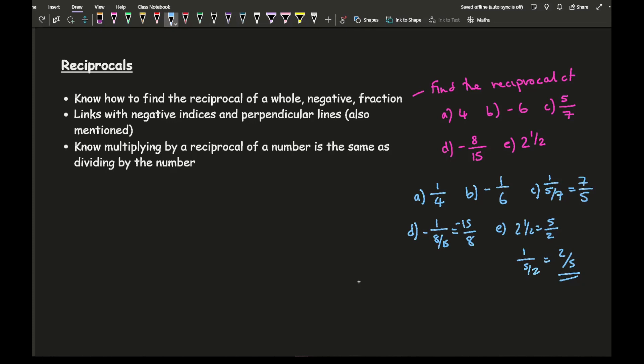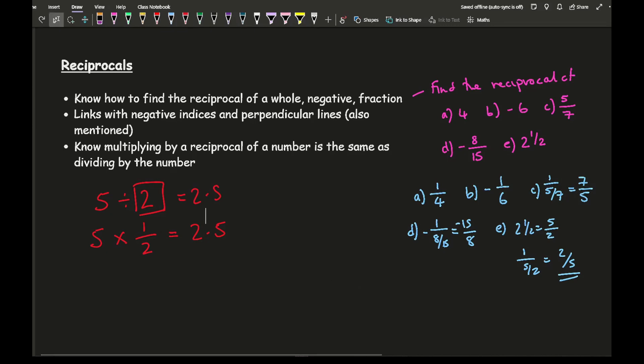There are links between reciprocals and other topics on this revision list, including negative indices and perpendicular lines. You also need to know that multiplying by a reciprocal is the same as dividing by the number. For example, 5 divided by 2 gives the same result as 5 multiplied by 1/2, both giving 2.5.